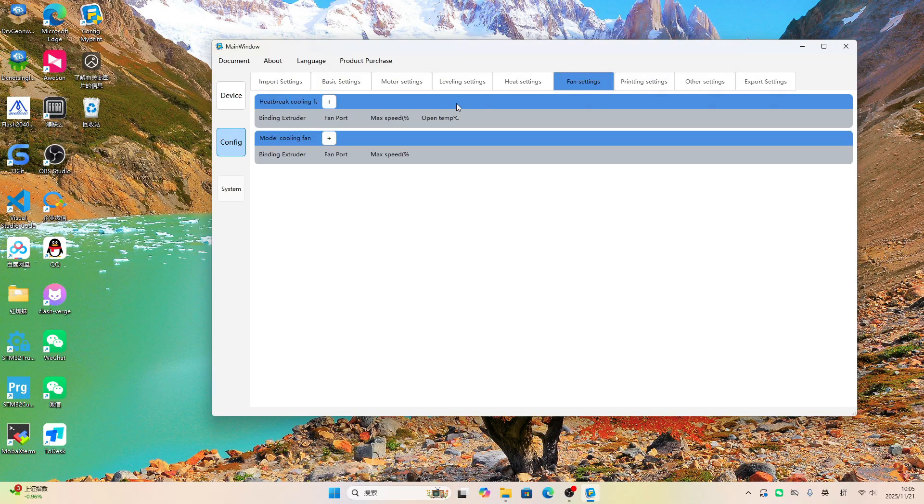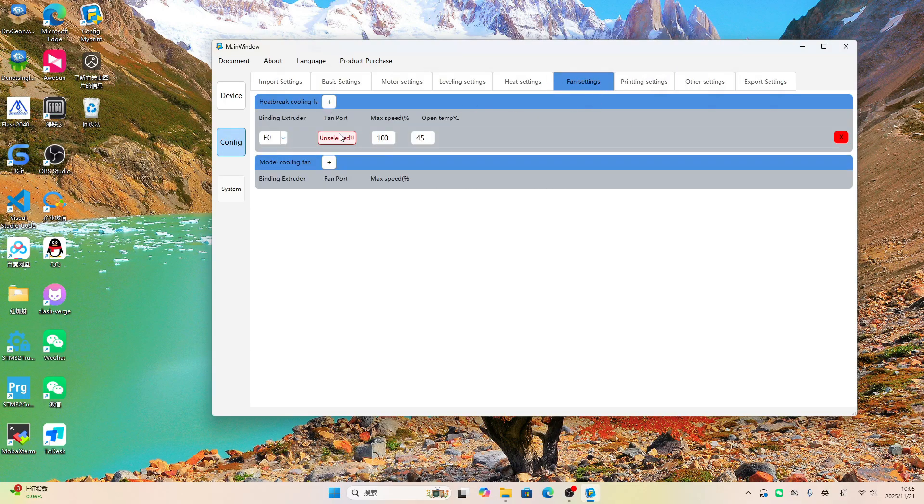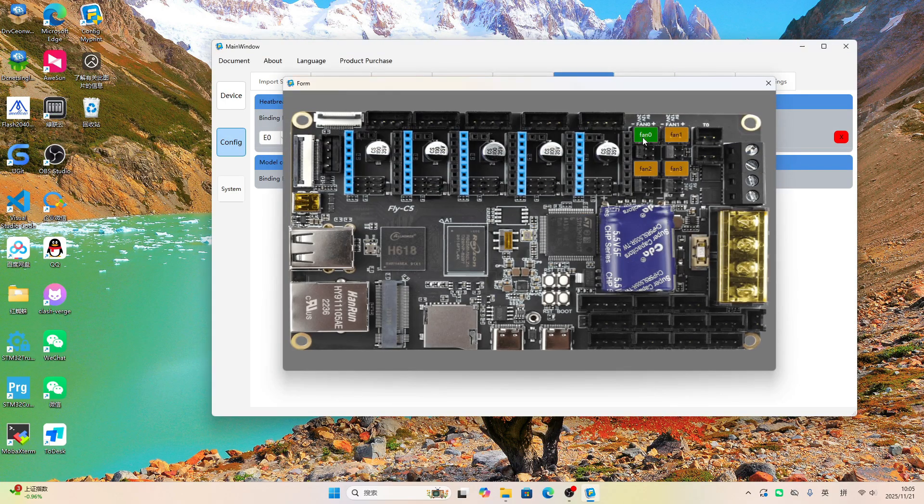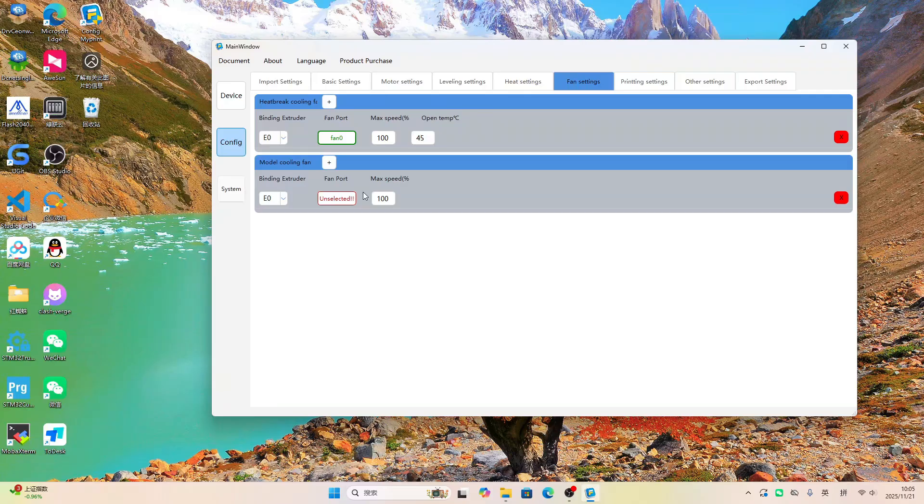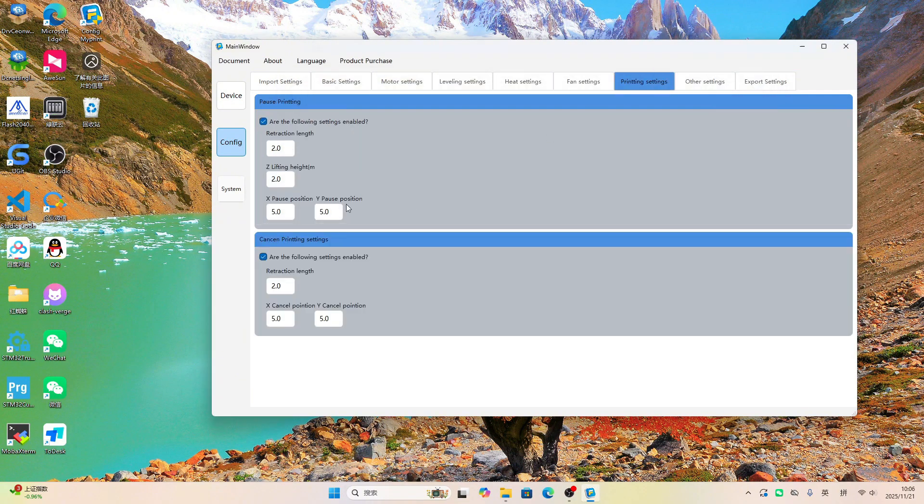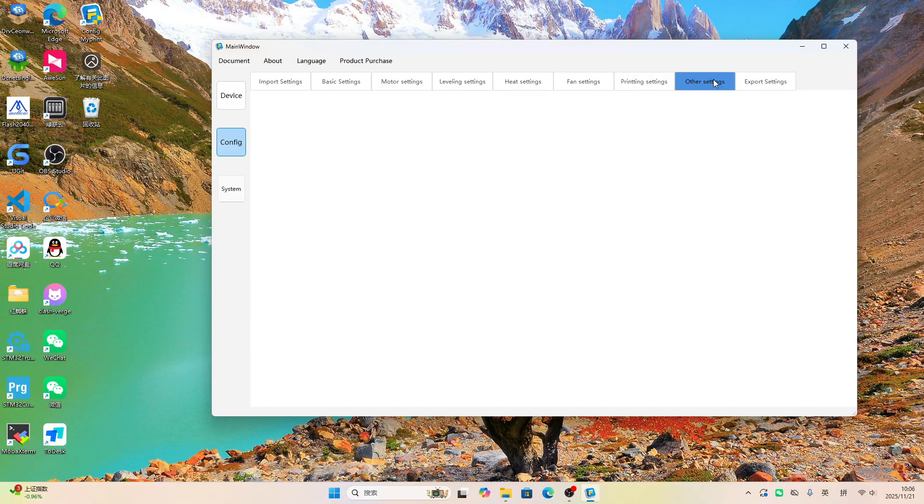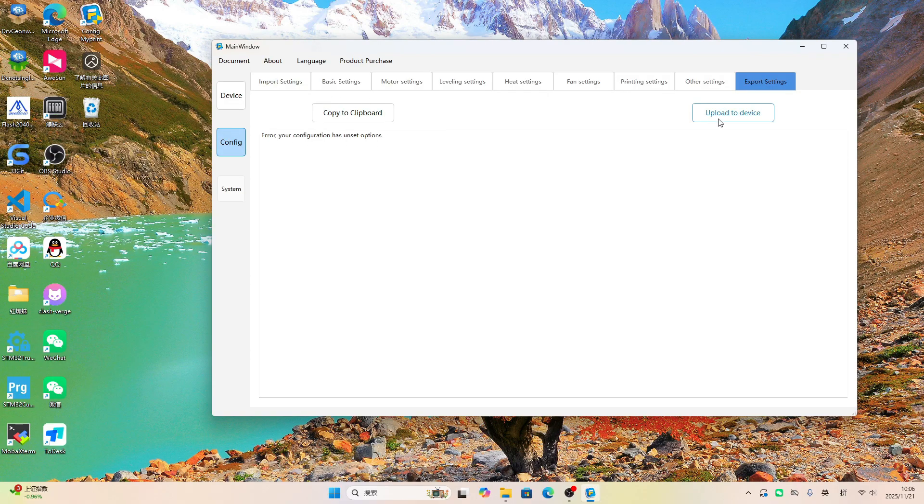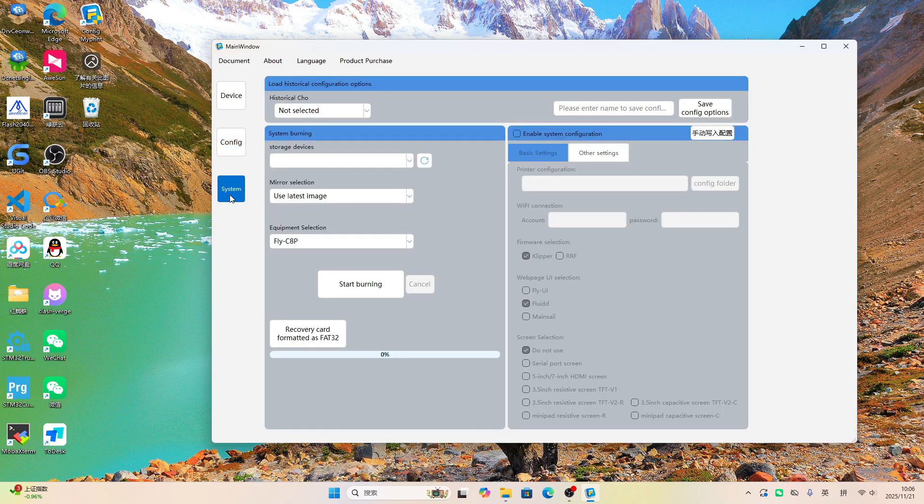Next is the fan configuration. Just click to select your fan, and the settings will be written to the config file automatically. This gives you two options: copy the config file on the left, or upload it directly to your device with the button on the right.